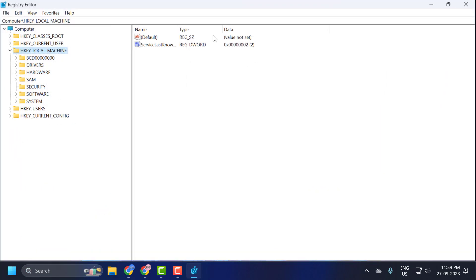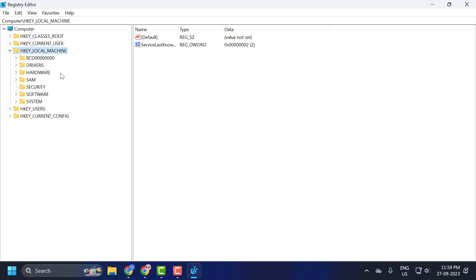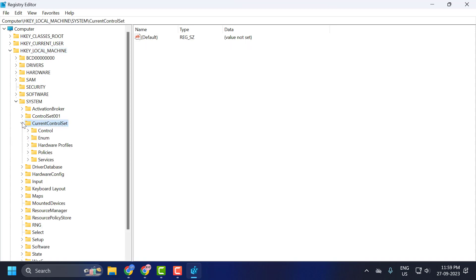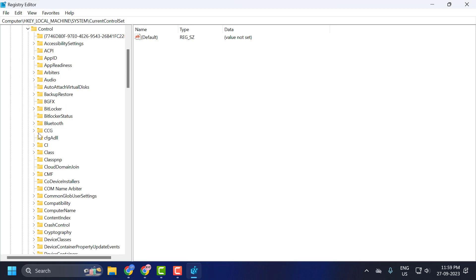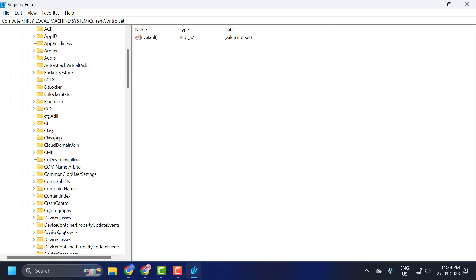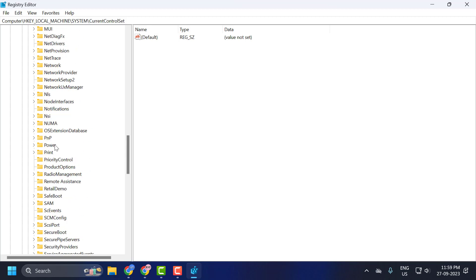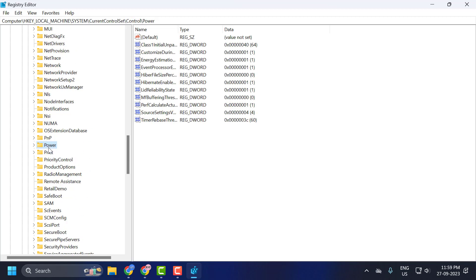Now in the Registry Editor, you just need to expand the HKEY_LOCAL_MACHINE and expand the System and expand the CurrentControlSet. And now you just need to search for Power, P-O-W-E-R. Click on it.